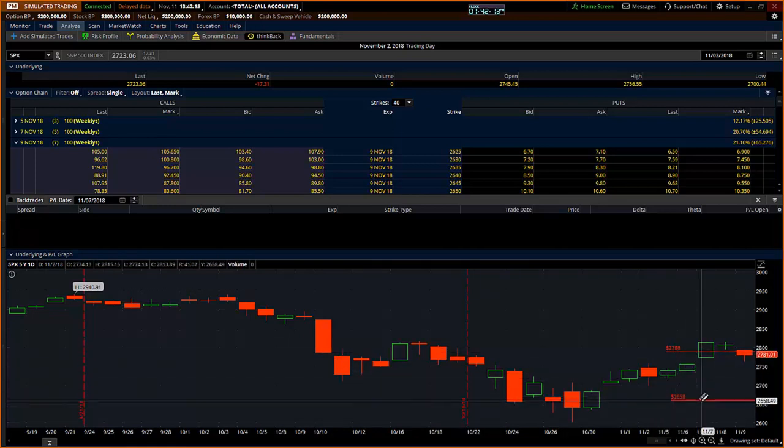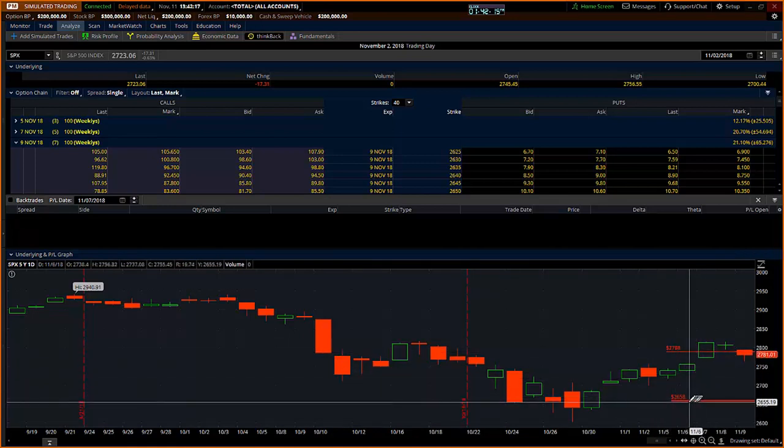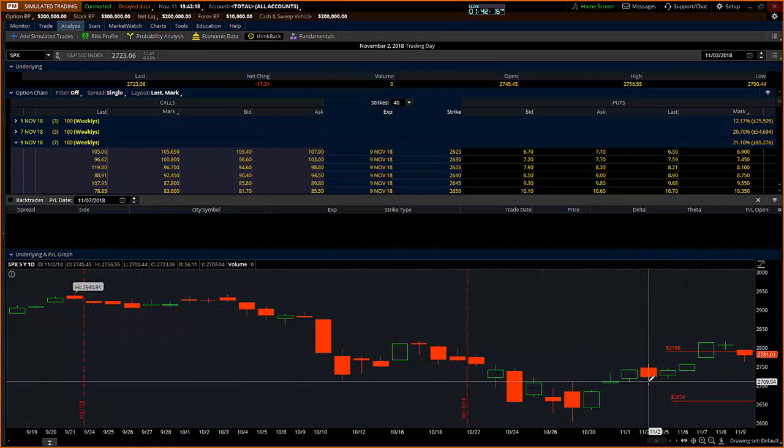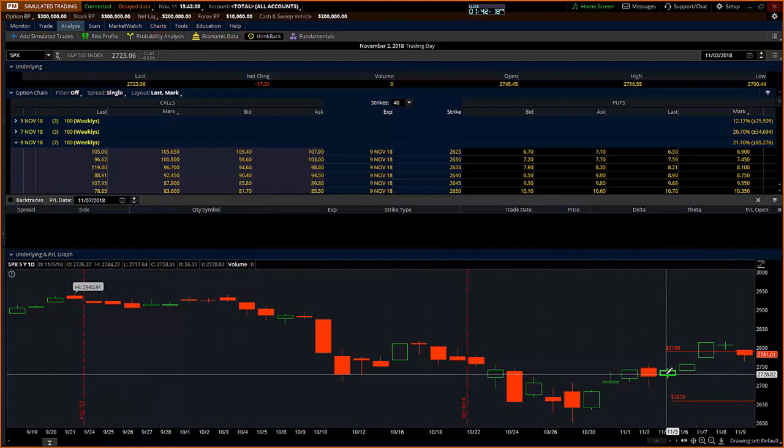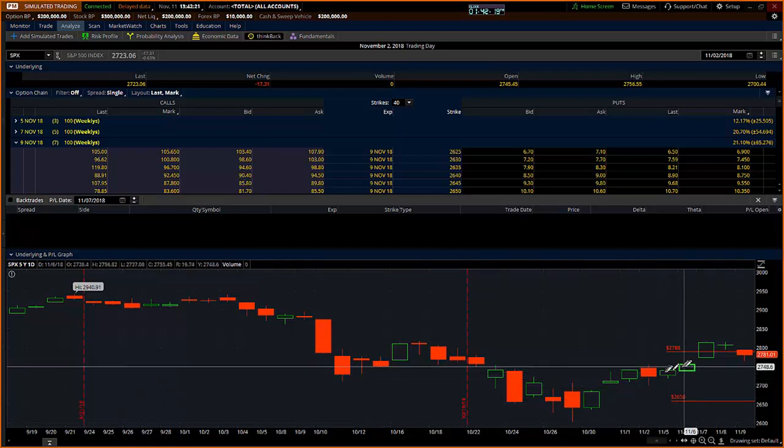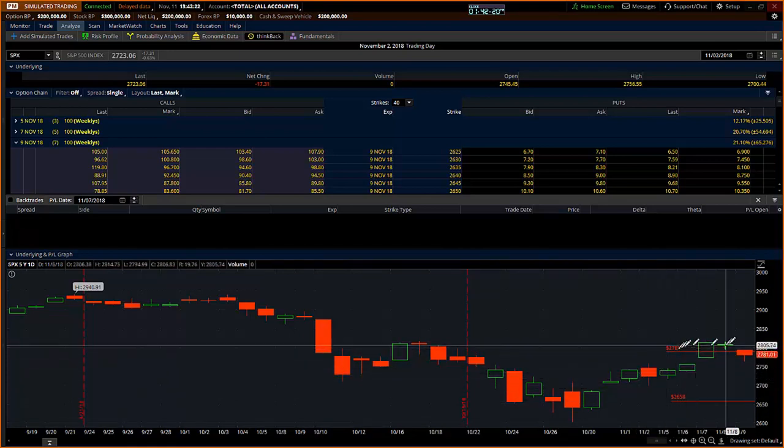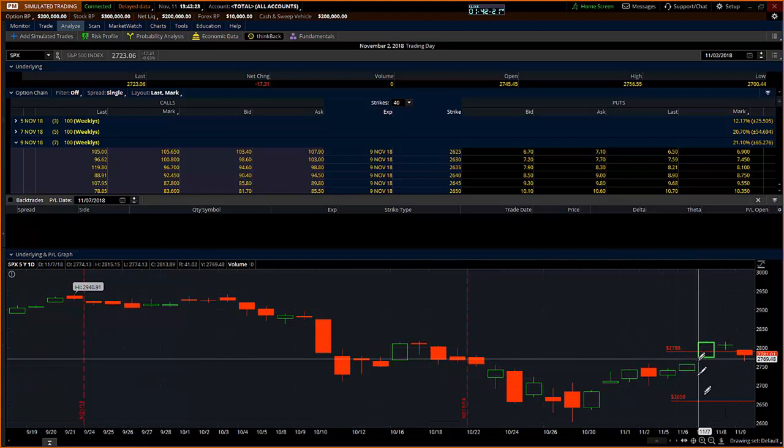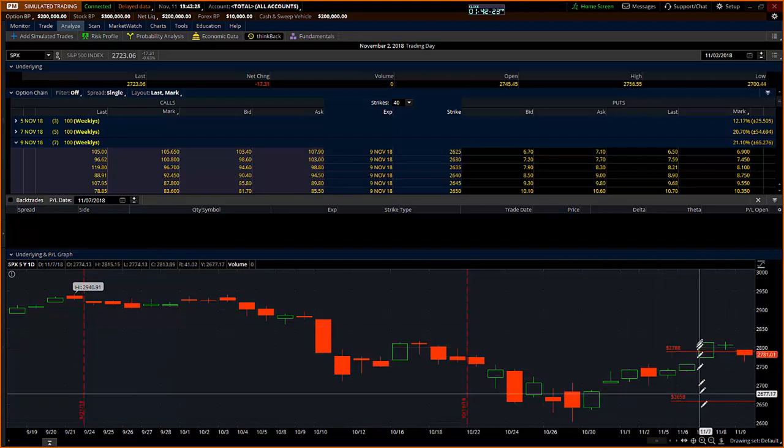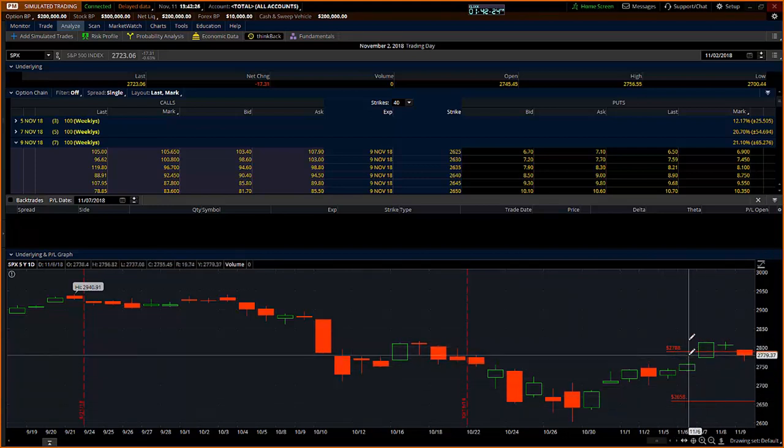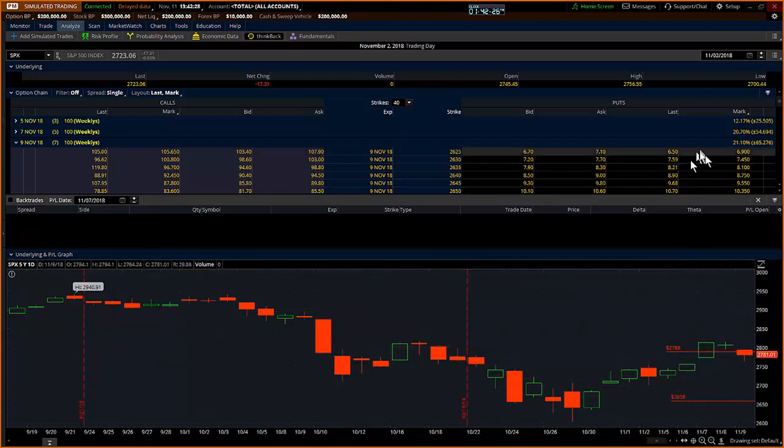Then as the next day goes on, Monday, Tuesday, Wednesday, I kind of look at where we are relative to the one standard deviation expected move as defined by thinkorswim.